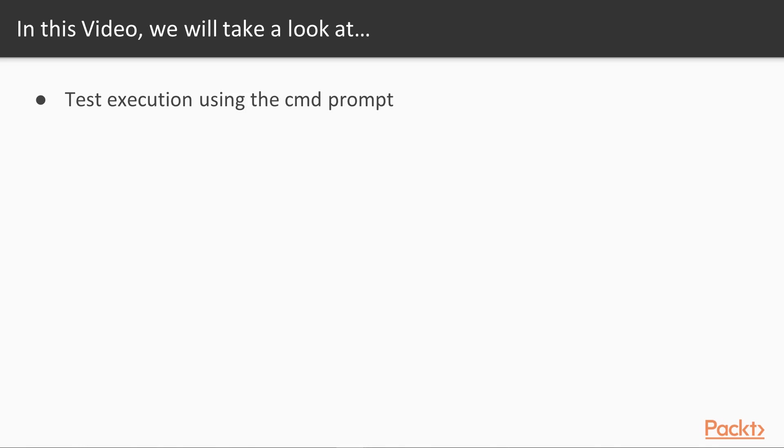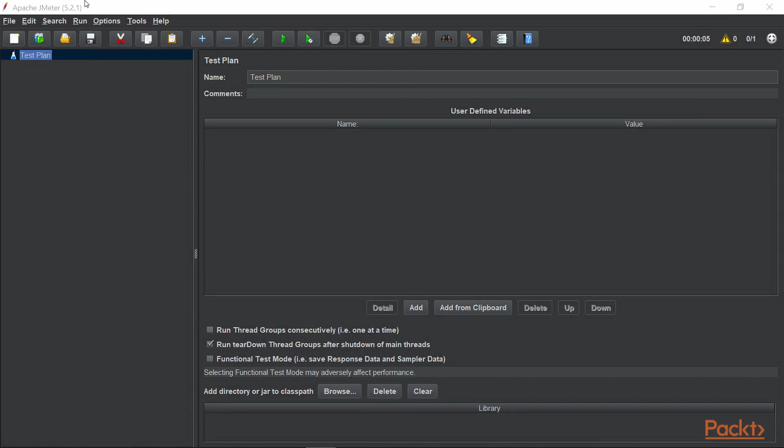In this video, we will look at the commands that can be used to run a JMeter script that has been created using JMeter. So let's go to JMeter and see what we have here first. When you start JMeter for the first time, you will see a test plan by default.